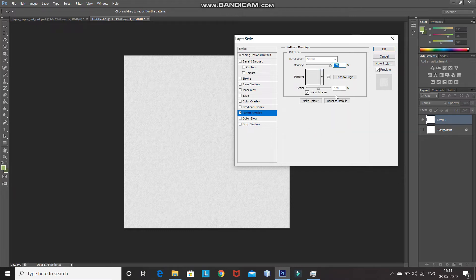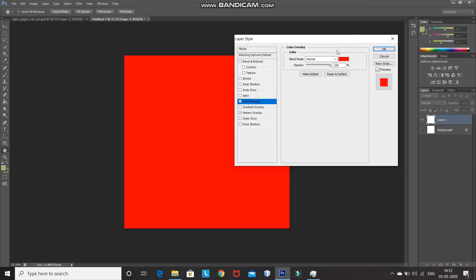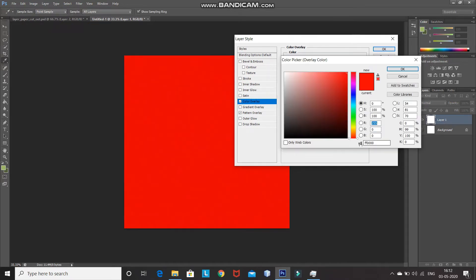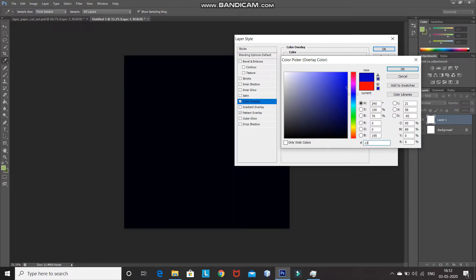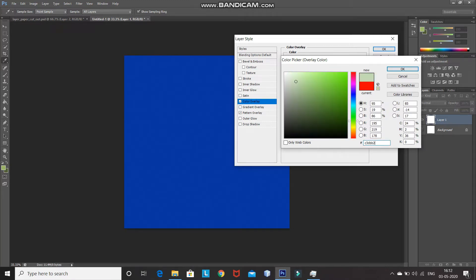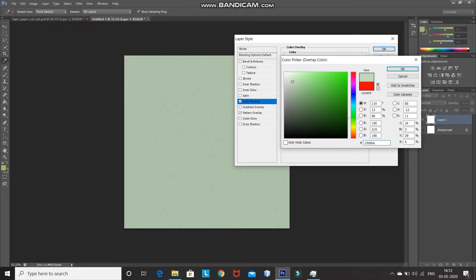Scale the pattern to 50%. Keep the Blend Mode as Normal and Opacity as 100%. After that, we need to fill this background with a nice color. Click on Color Overlay, and then set the Blend Mode of the Color Overlay to Multiply. Set the color by clicking on the color icon — I am setting it as C3DBBE. Then click on OK.